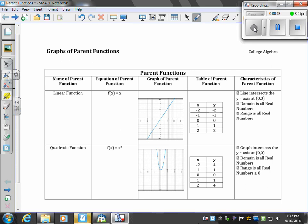Let's talk about graphs of parent functions. This first section is just to get you familiar with a few different functions and what the graphs of those functions look like.